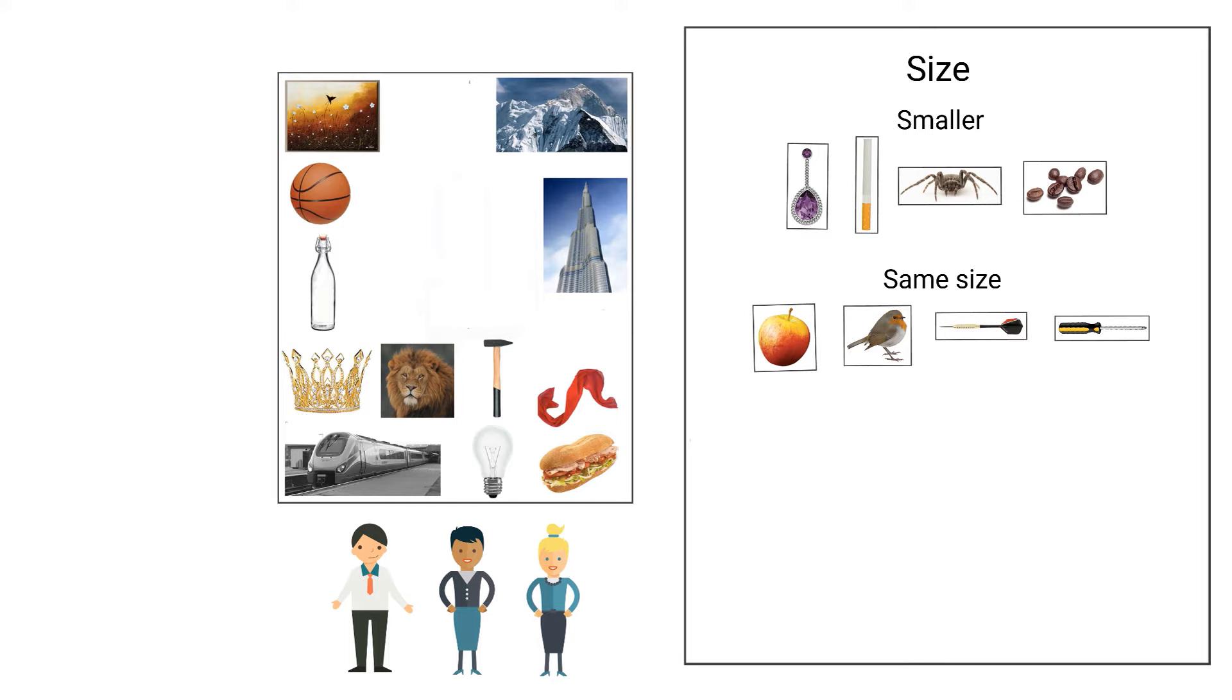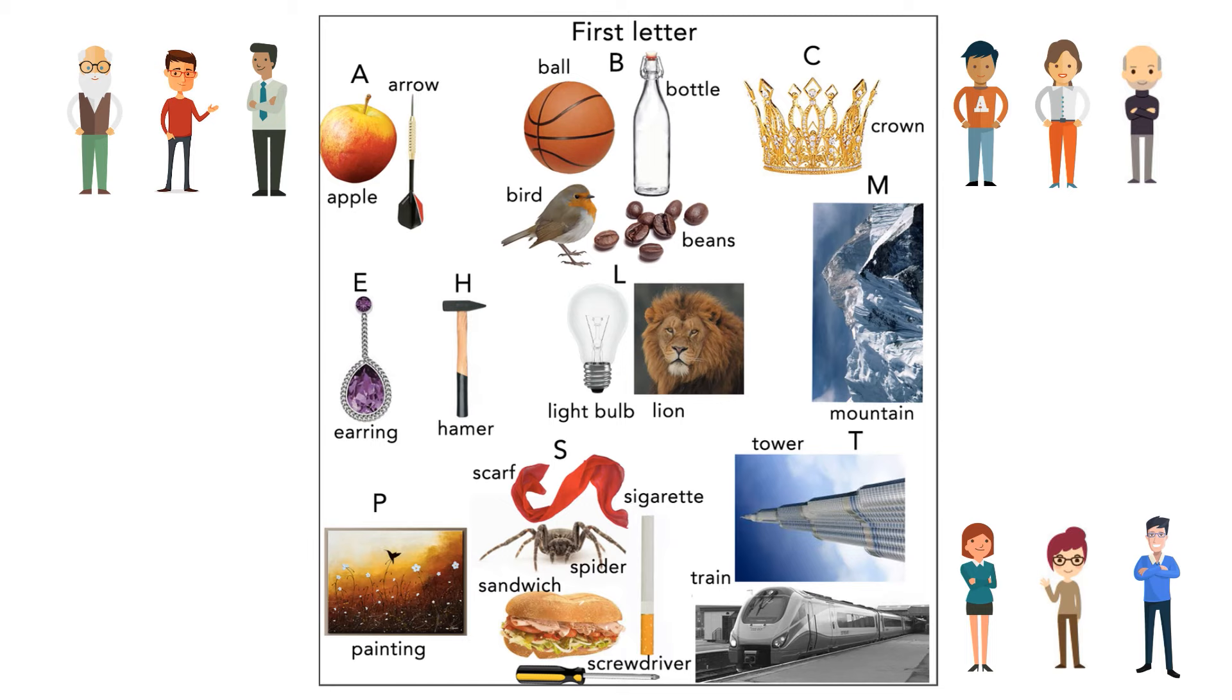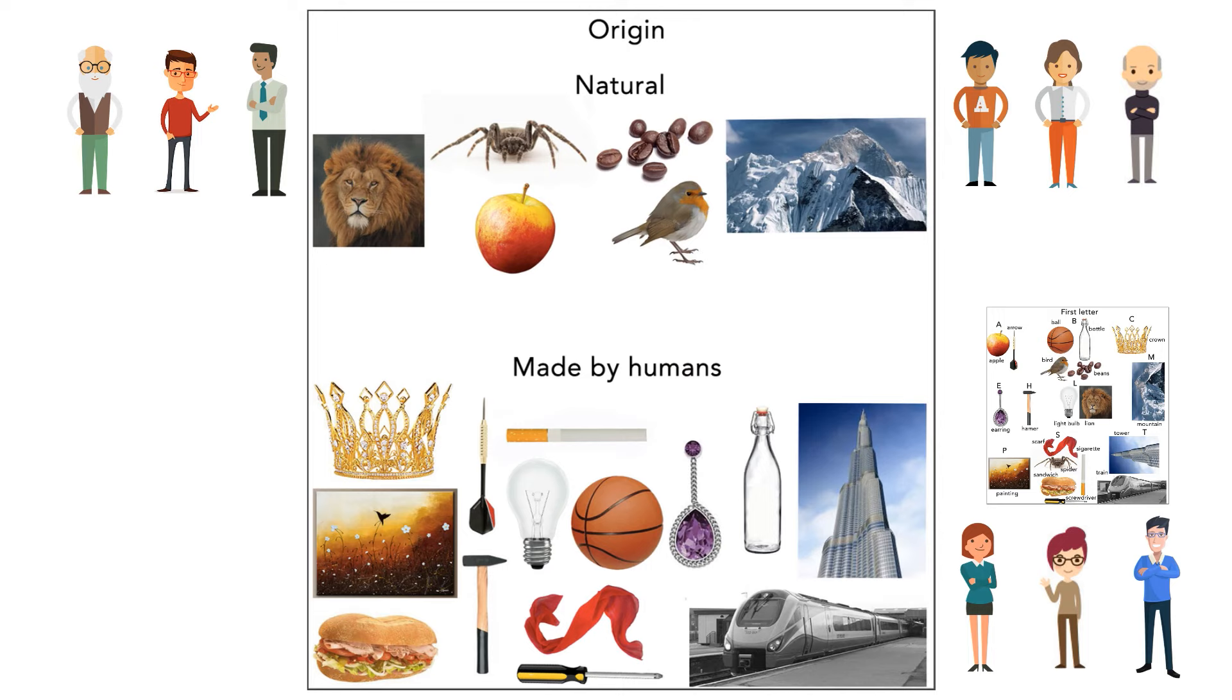The groups come together and share their papers. The other groups have divided them regarding the topics weight of objects, first letters of the words belonging to the objects, and the objects' origin.